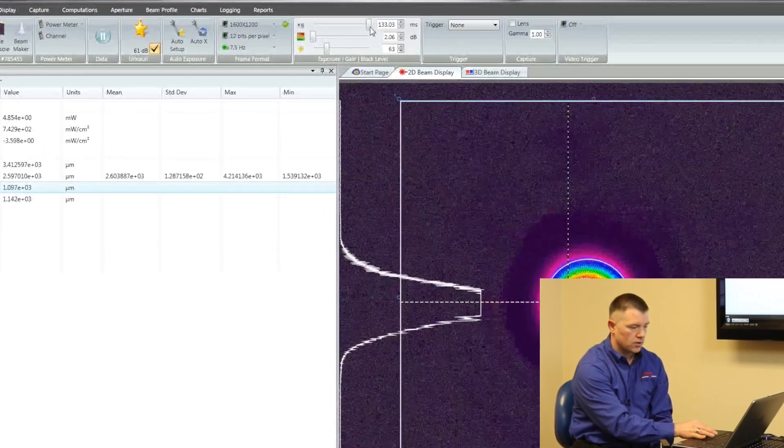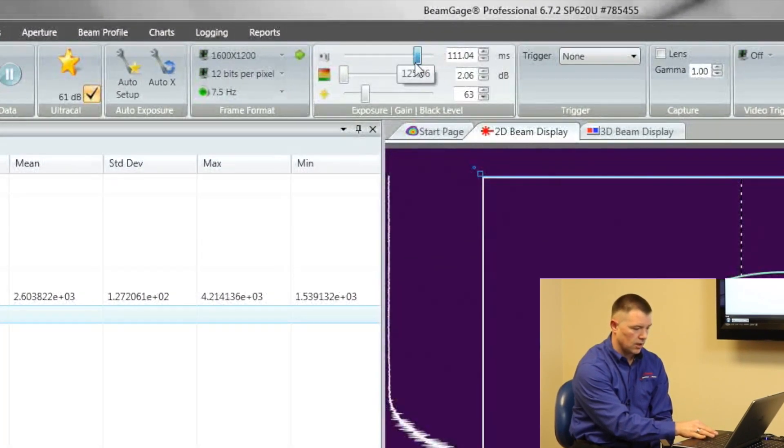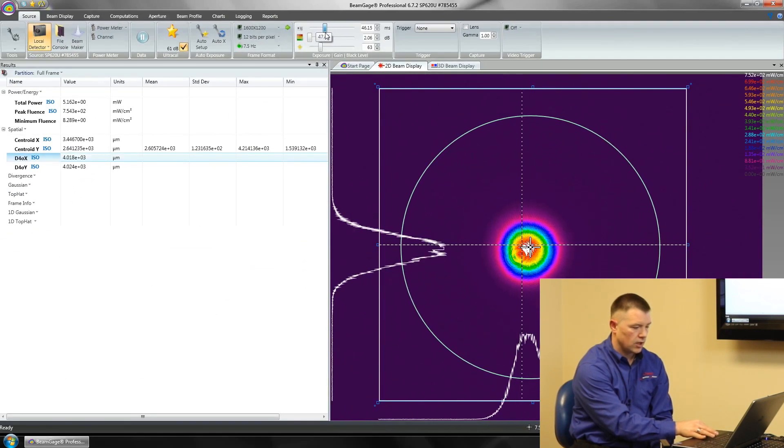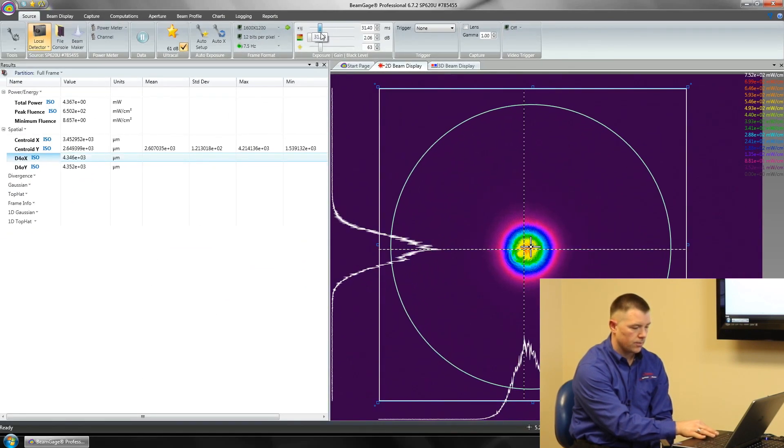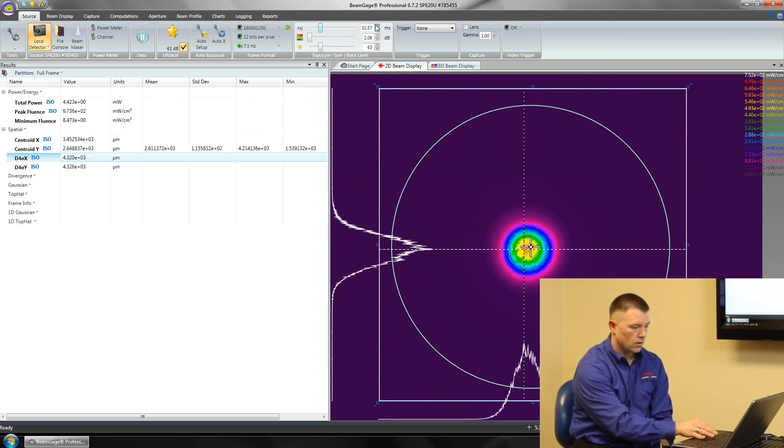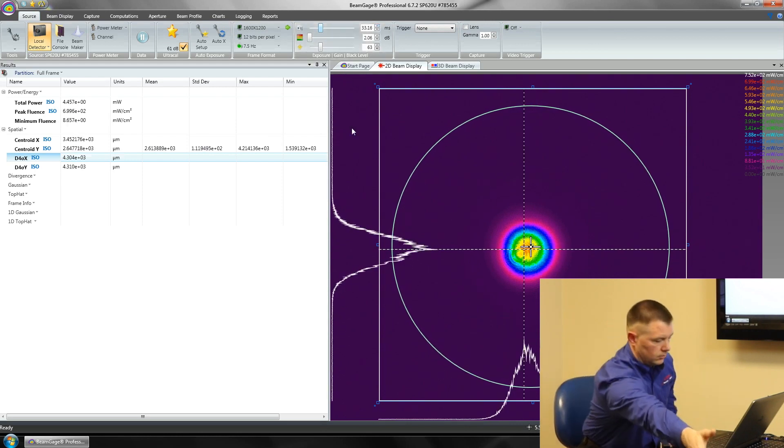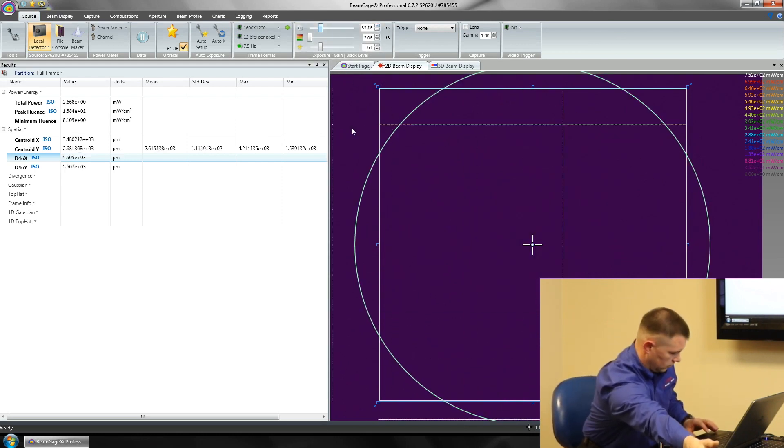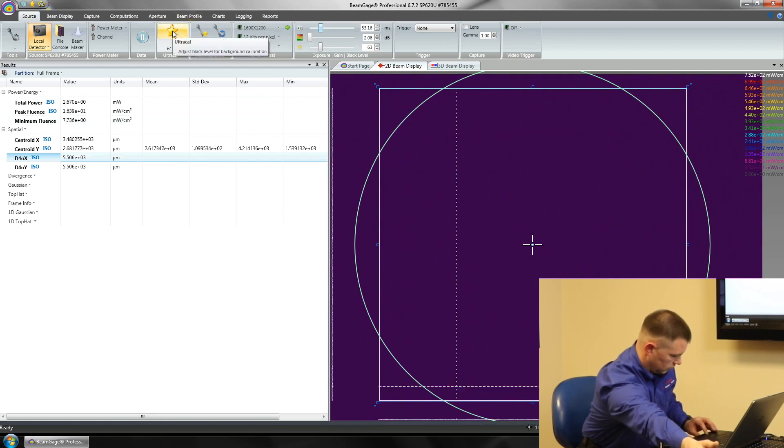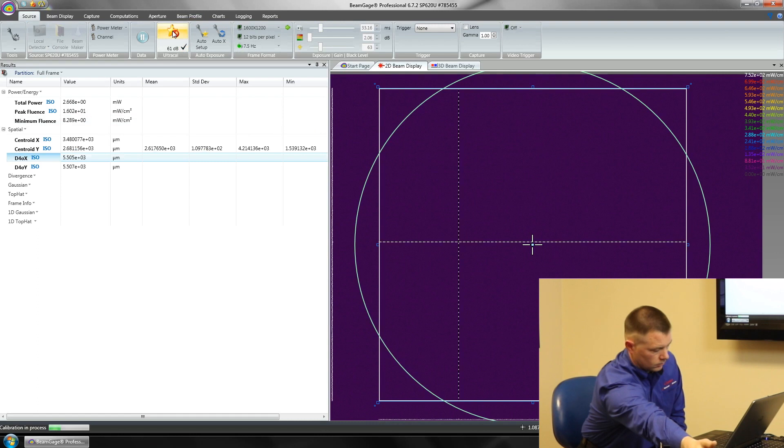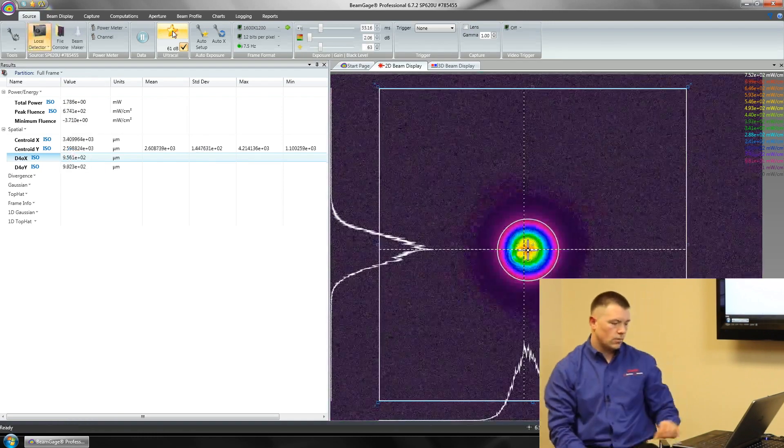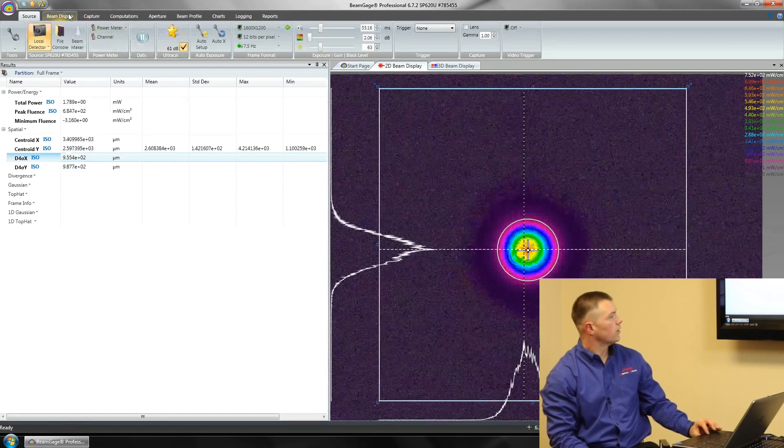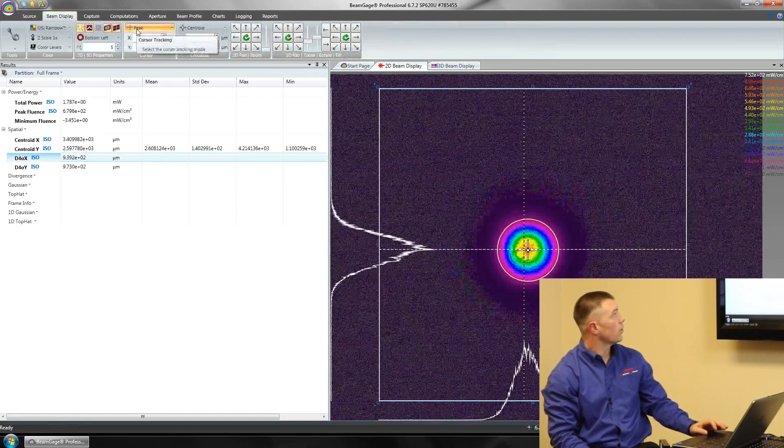What I'm going to do is I'm also going to use the exposure time and we're going to reduce some of the signal getting into the software from the camera. So we've reduced that down a little bit and we're going to re-Ultra Cal. There we go.